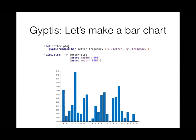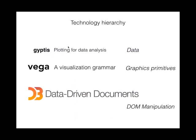Finally, we come to how to make a bar chart in Gyptis. It's almost a one liner. Behind the scenes, it's actually taking in the data and the spec you give it and generating a Vega specification.